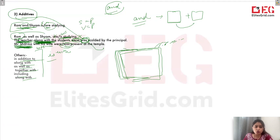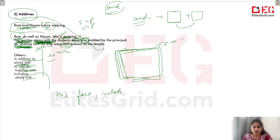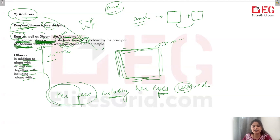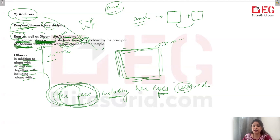So remember: additives like 'in addition to,' 'along with,' 'as well as,' 'together with,' 'including' — for example, 'Her face, including her eyes, was red.' Yahaan par 'were' nahi hoga, even if 'eyes' ikluoral lag raha ho — 'was' hoga. Because 'including' hai, aur hum main jo baat kar rahe hai woh 'face' ki hai. Eyes toh hum ne ek additive include kiya. Face is the main thing, aur woh singular hai. Toh 'was.' So this is the case of additives — you have to be very careful about this.